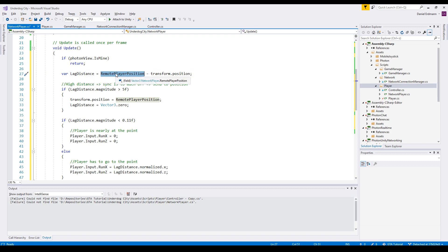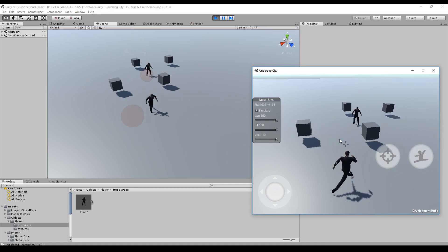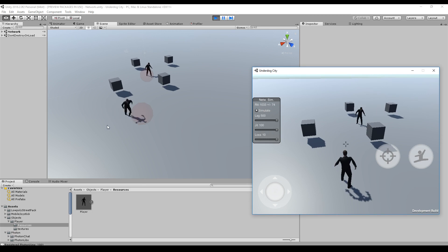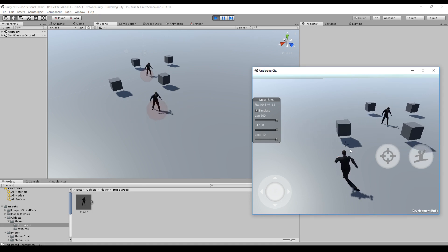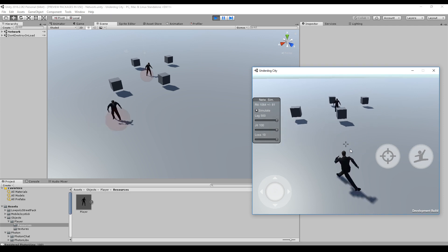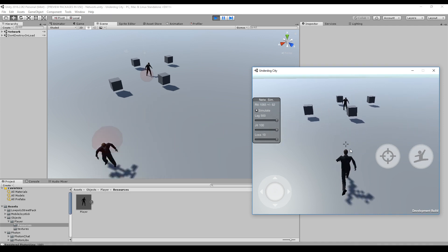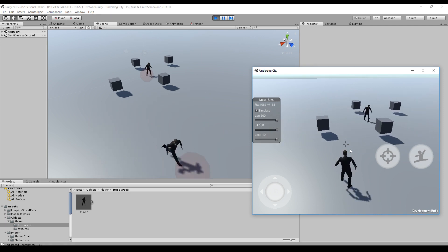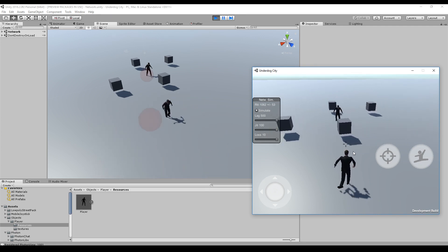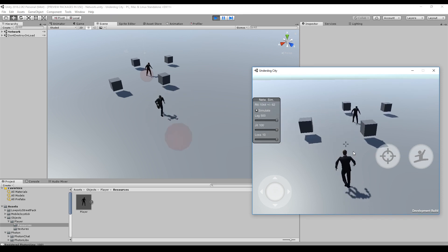And here we can see it in action. You can see the red dot is the position that we receive over the network. The player will not directly jump to the position - the player will try to follow it.